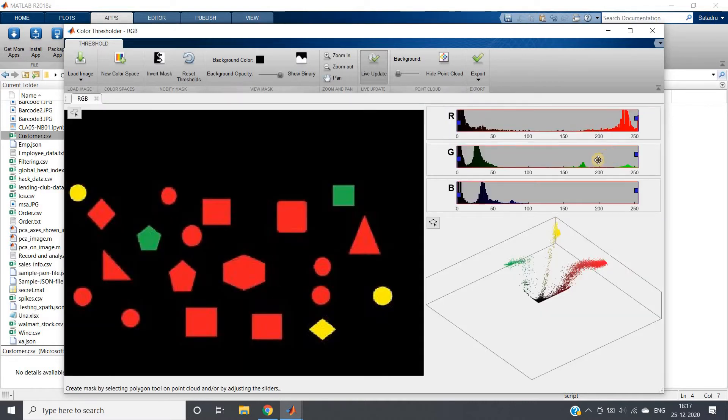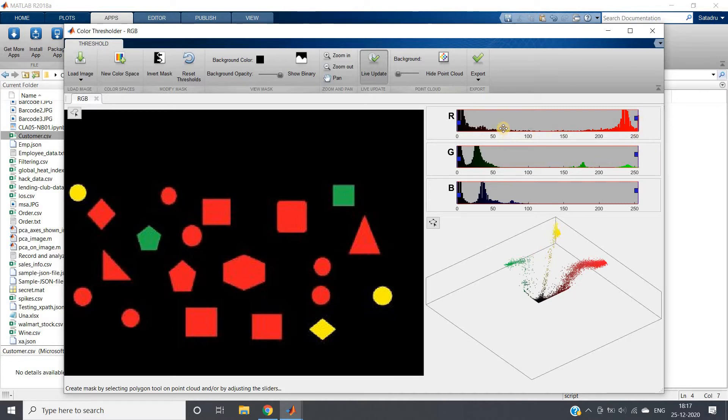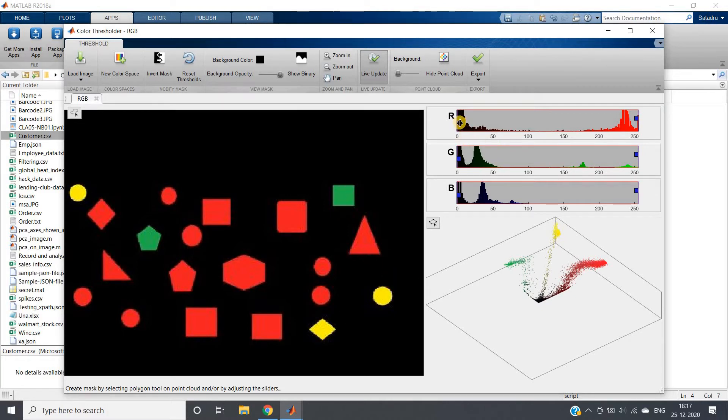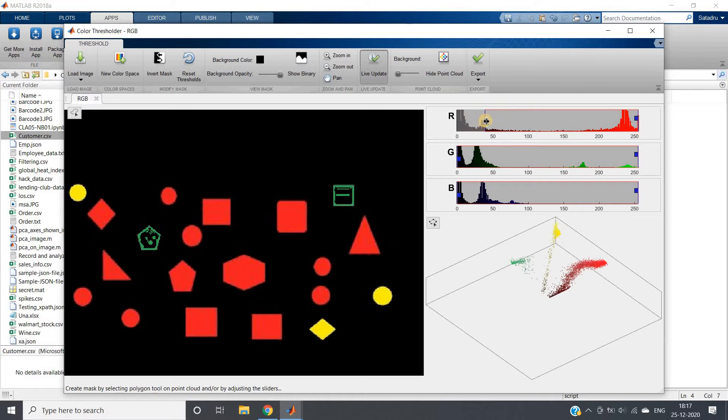I will go to RGB. Here you can see histograms of red, green, and blue channels are showing. Green color and yellow color have small red values, so I will decrease this threshold. You can see green color is gone now.